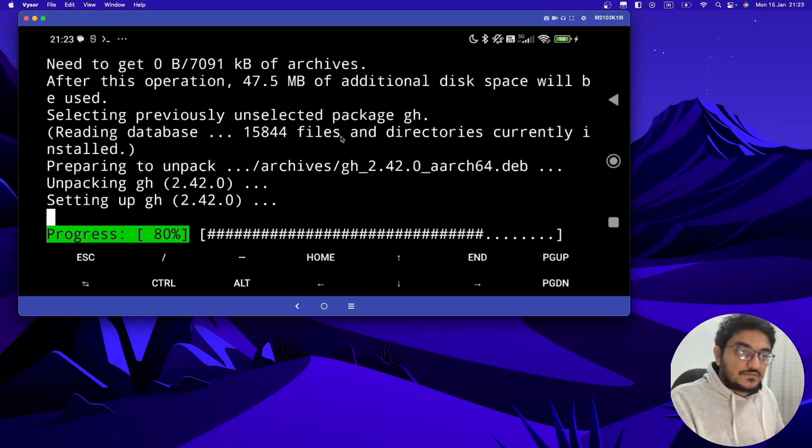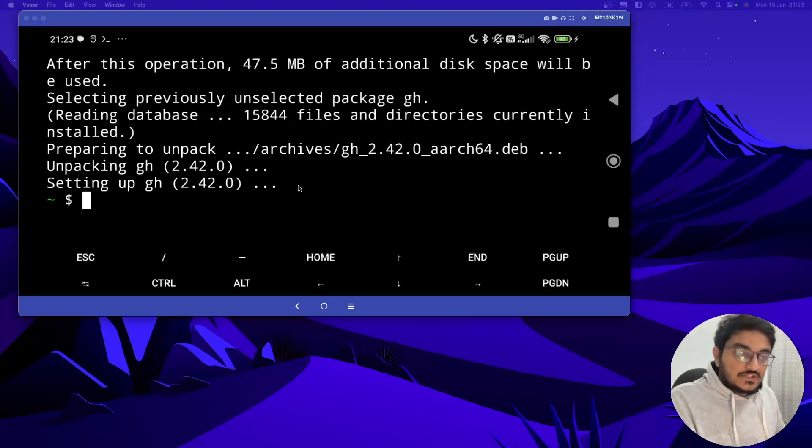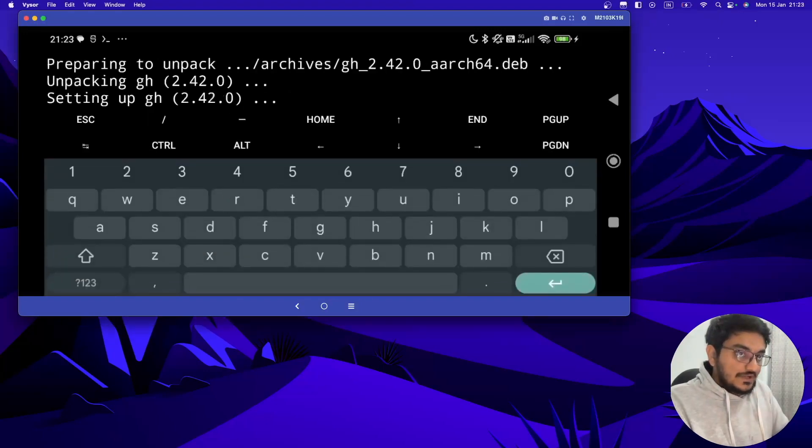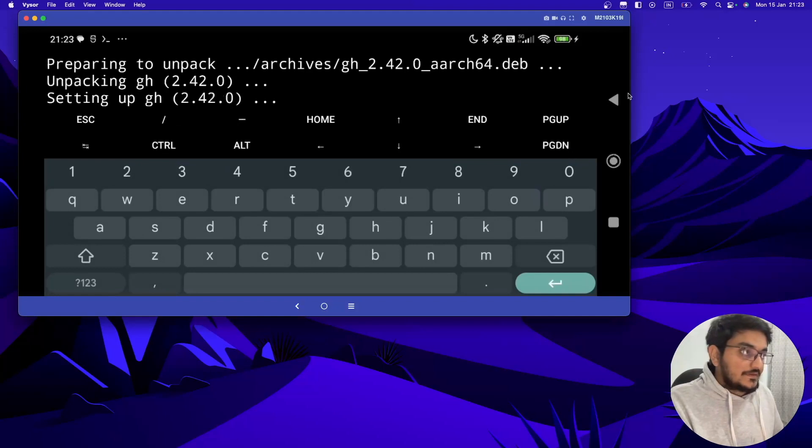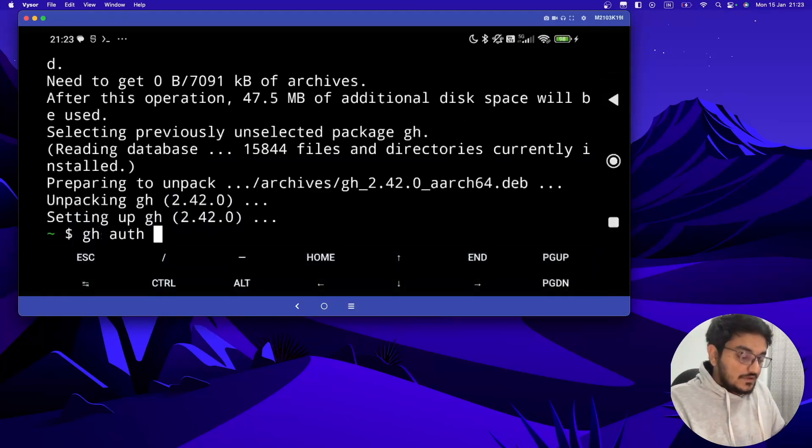So once gh is installed, then you have to type gh auth login, so it would be like this: gh auth login and hit enter.